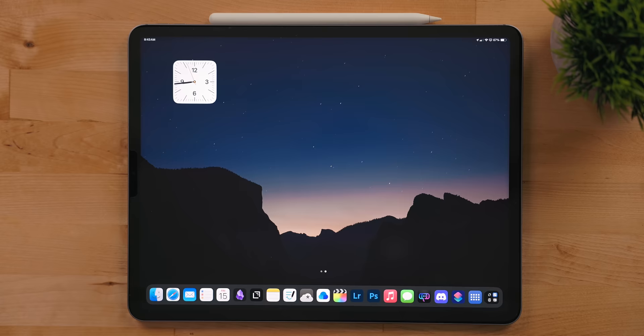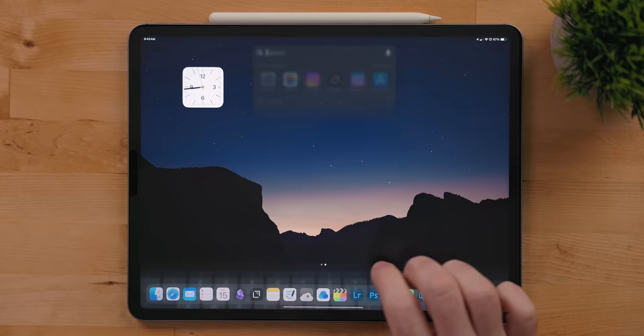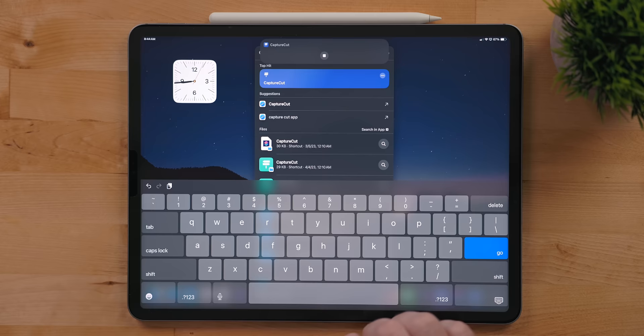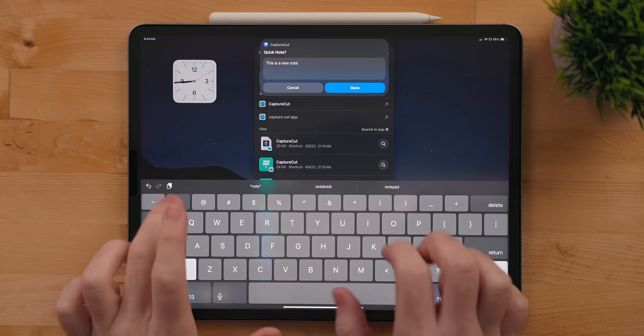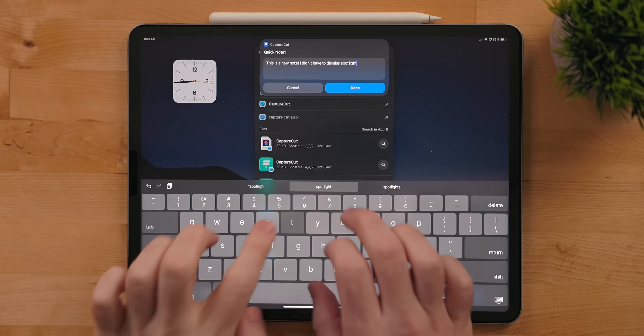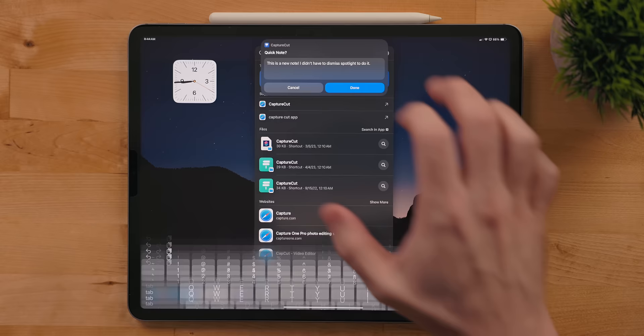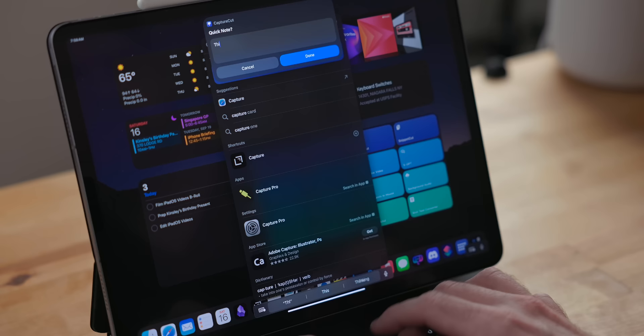But my absolute favorite hands down feature of Spotlight this year is Apple fixed running shortcuts from Spotlight. Before, when you would run a shortcut, there was a bug. You would have to dismiss Spotlight from the background if you needed to interact with that shortcut in some way. Now, if you run a shortcut from Spotlight, you can just type in the text field or select a menu, whatever. You don't have to worry about dismissing Spotlight anymore. This has made running shortcuts while in an app so much easier.